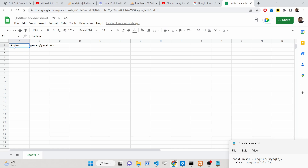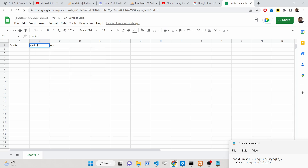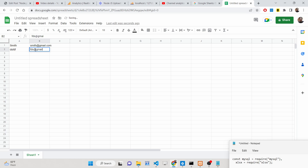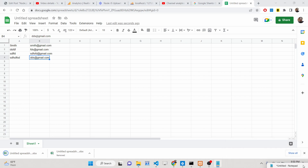Now let's suppose I need to insert some more records. I'll add a unique record — 'Will Smith' and 'Smith@gmail.com' — plus some more random values. Whenever you are done, you can download this file as an Excel file by clicking the download button and selecting 'Download as Excel file'.